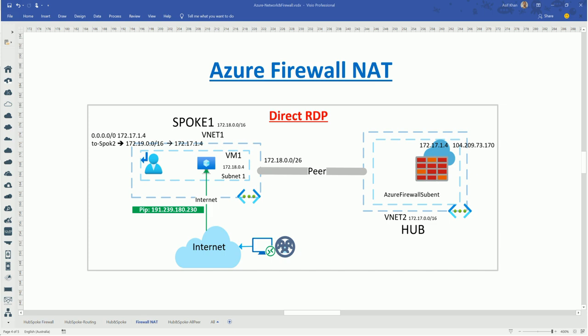Both DNAT and SNAT are about abstracting the IP address or network address for a resource. There is also a NAT gateway service available in Azure which can be utilized for such translation purposes. In today's demo we'll be using the same sample model from my previous firewall and routing videos, focusing on one VNet — VNet1 — with a VM called VM1, and users trying to RDP into that machine via a public IP address.